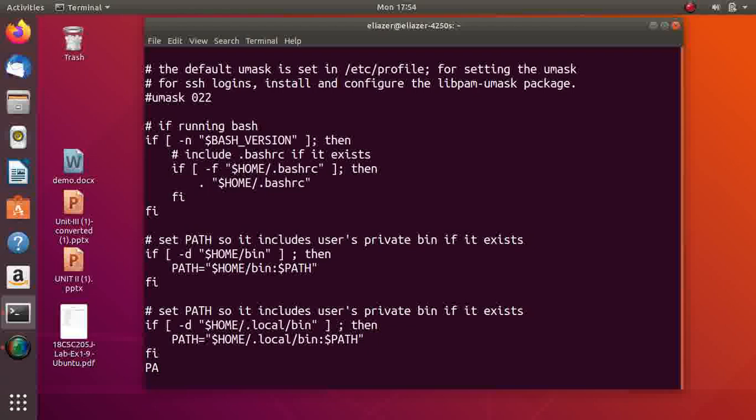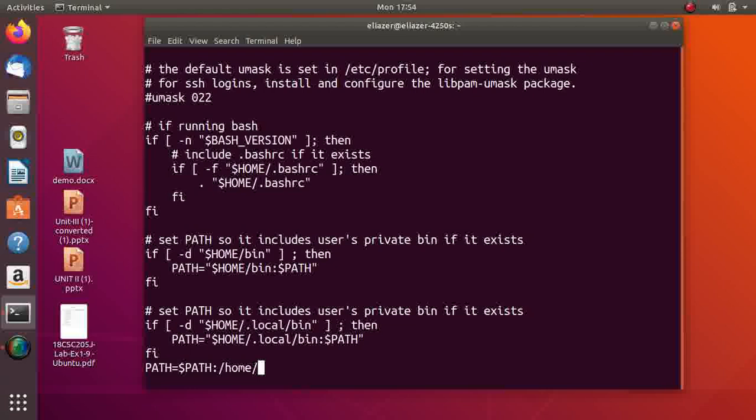...PATH=$PATH:/home/alaser. So I have included my home directory into the file .profile.